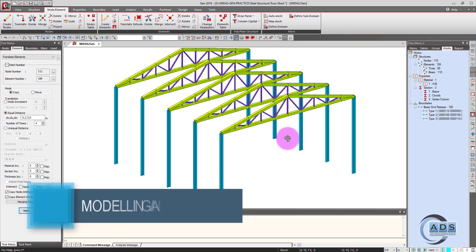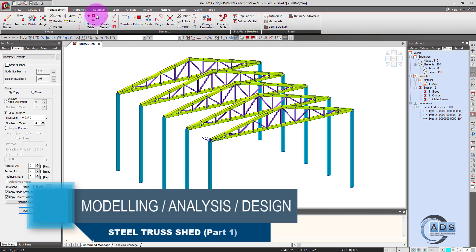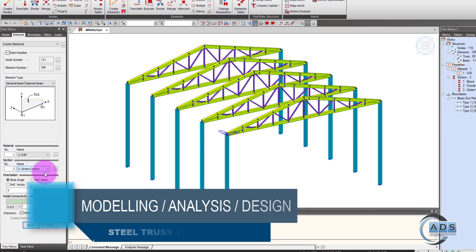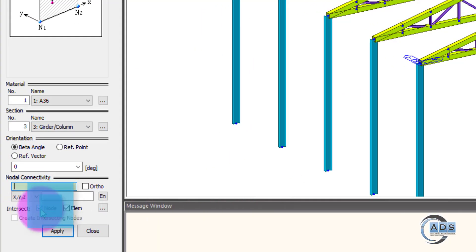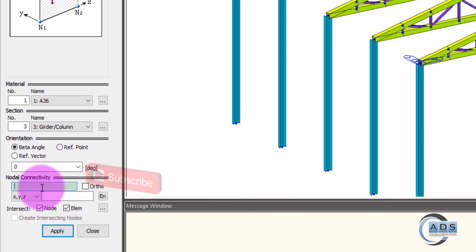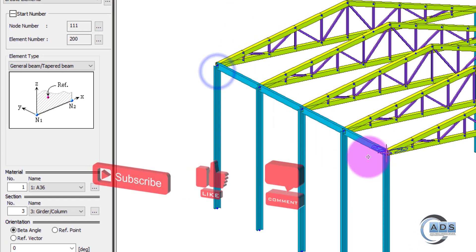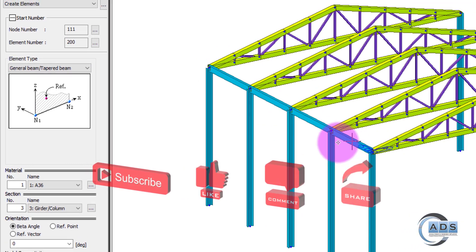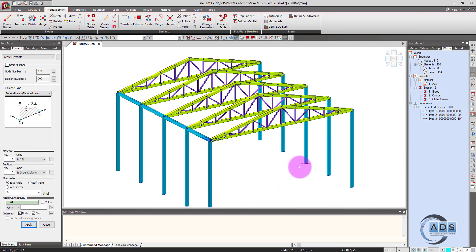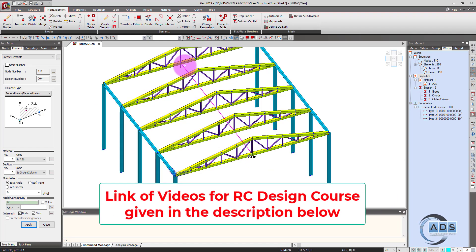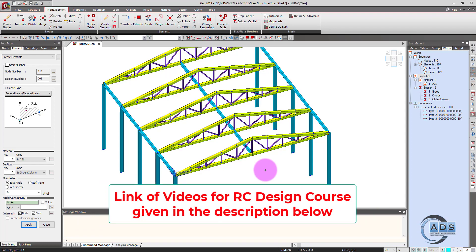Now we want to model the girder. Go to create element, select the girder section. Make sure to check these two — intersect node and element — and click on this button. Click on first point and second point so that this is intersected at each node. This to this, and this to this as well.